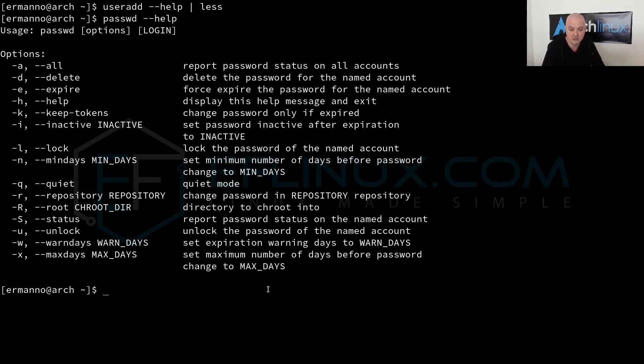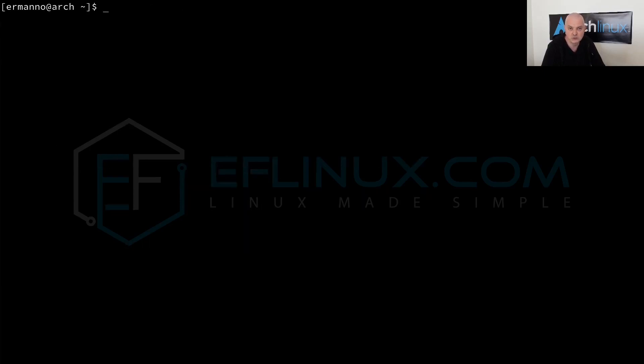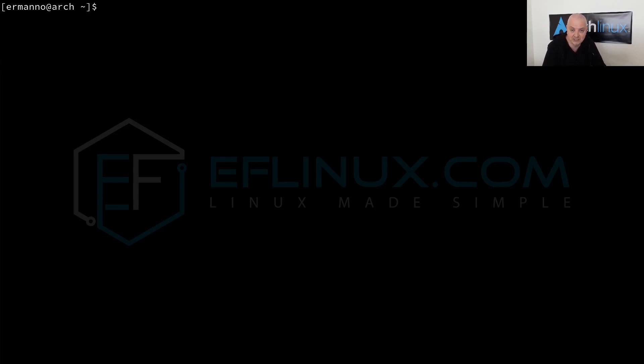You have these two basically options to check for help here in the system: by using the manual pages, so man and then the command that you want to search, or you can use the command dash dash help. Most of the commands have this option and it's going to offer you a summarized list of switches available.